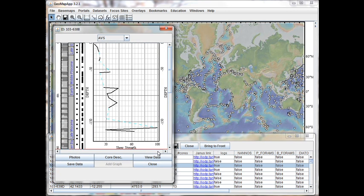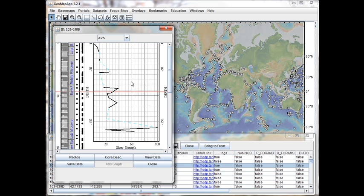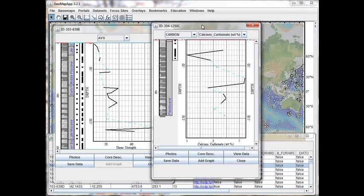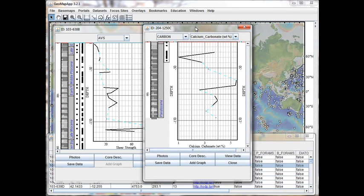Depending on exactly which data types were collected for the recovered cores, the upper part of this window may look a bit different. Here we have one drop-down menu, but in other cases we may find two drop-down menus like this. But we'll see that we have identical functionality in either case. So for now, let's close this other window and go back to our original hole.